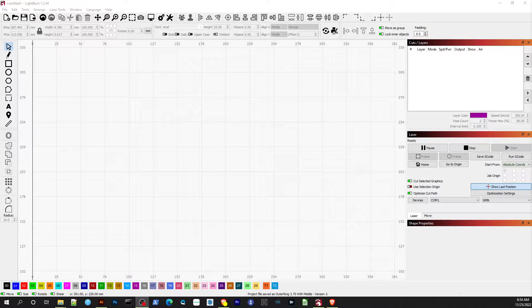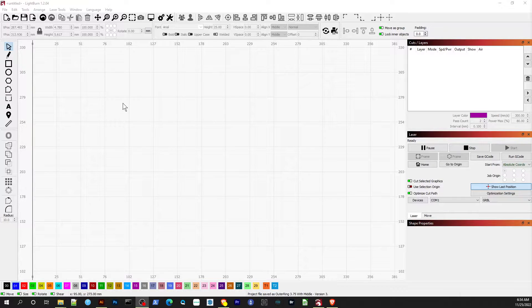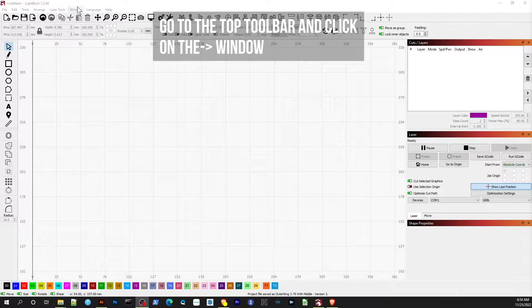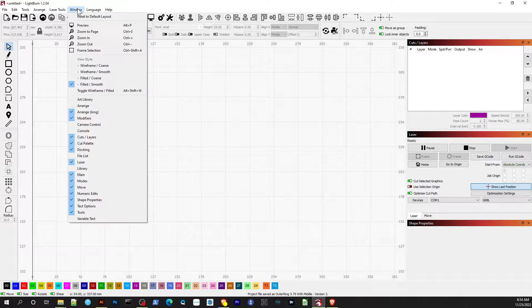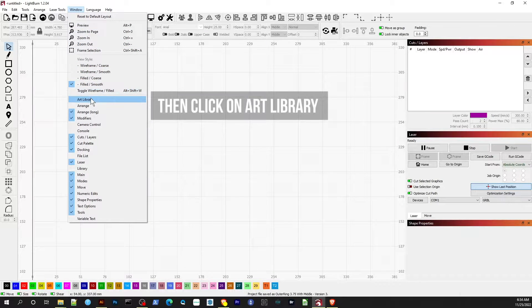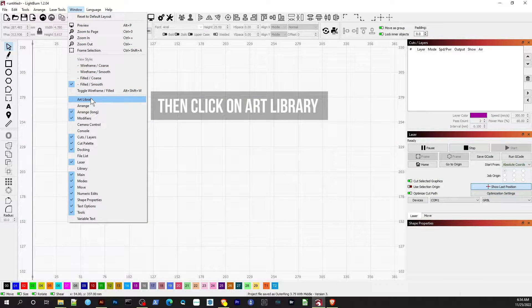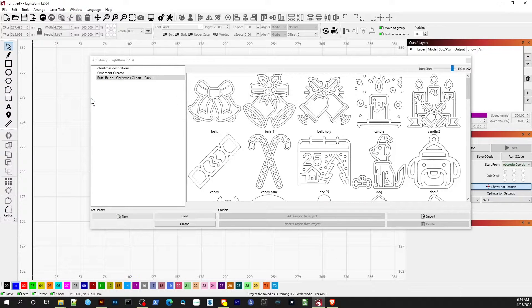Let's take a look at how to load the art libraries from the ornament pack into Lightburn. Go to the top toolbar and click on the window link. Next, find the link on the dropdown menu that says Art Library, then click on that.